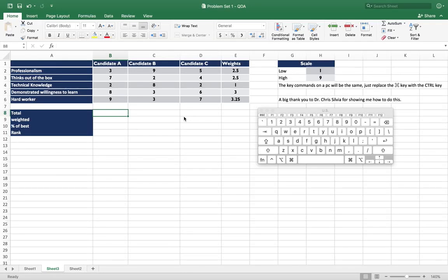This is a quick overview of how to use the scoring method in Excel. I'm not going to go into too much detail in what it shows you, but hopefully this will give you a quick idea of how to use Excel to use the scoring method.